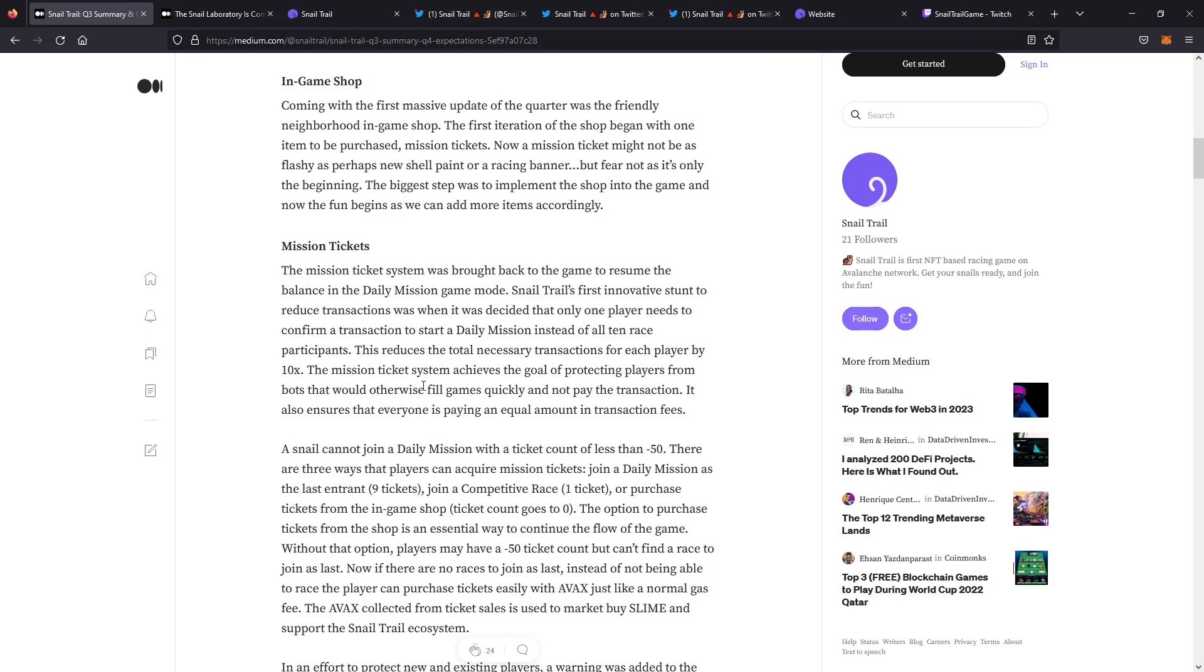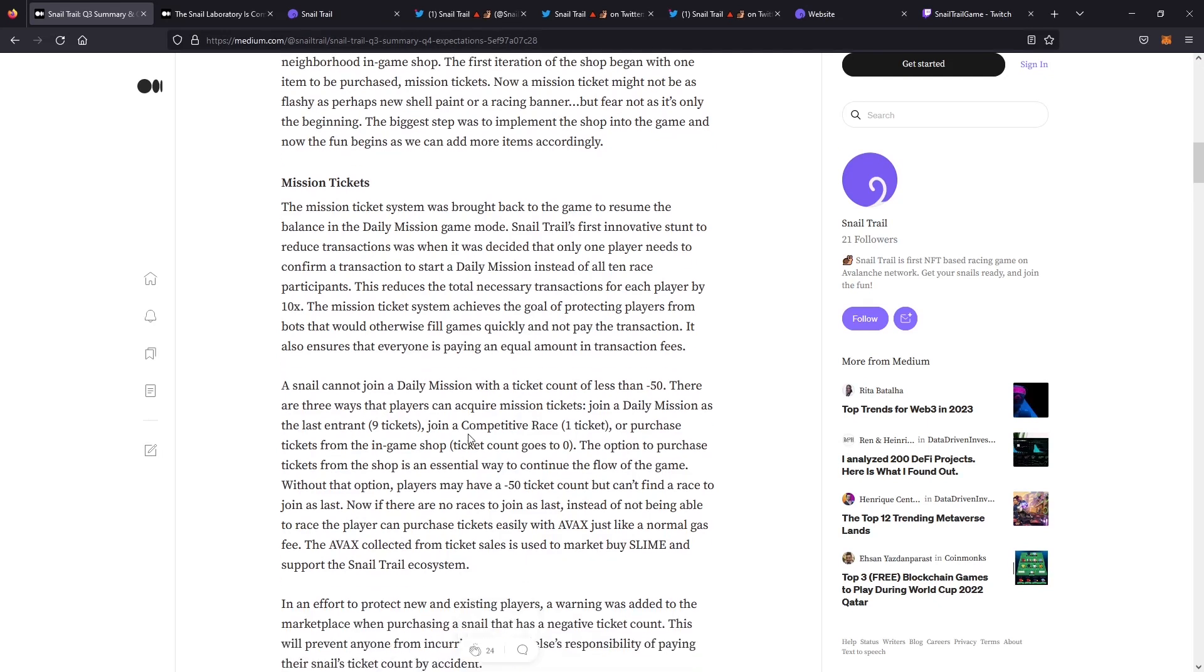But one of the other things the team did to balance out the burning of the mission tickets was the reduction from every player needing to use a mission ticket to only the person that launches the race needing to use a mission ticket to start it. That reduces the total necessary transactions for every player by 10 times the original amount, which is huge. That protects players from bots that usually fill the game.